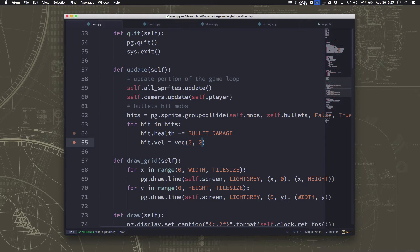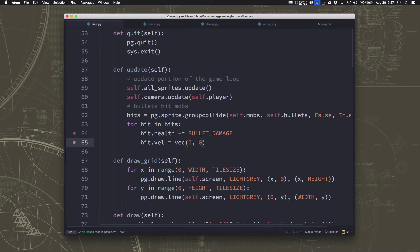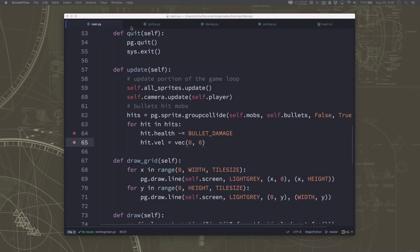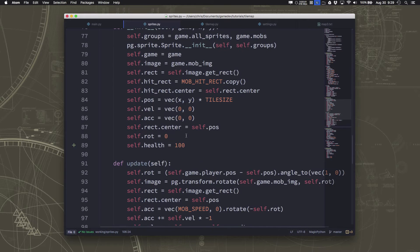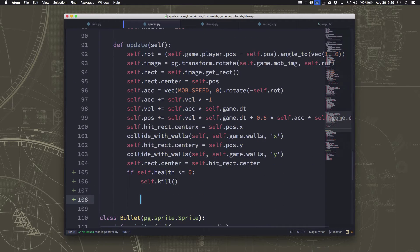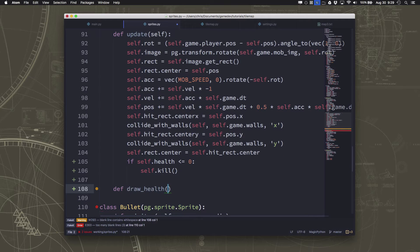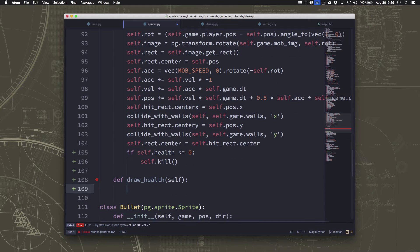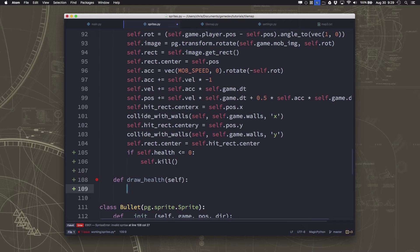It would be nice if the zombies had some indication of what their health was — a little health bar that I could see going down so I know how much damage I'm doing and how close I am to killing the zombie. So on our mob we're going to add a new method called draw_health, which will draw a little colored bar superimposed on the mob showing its health.